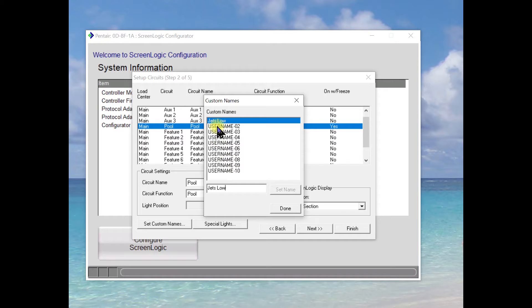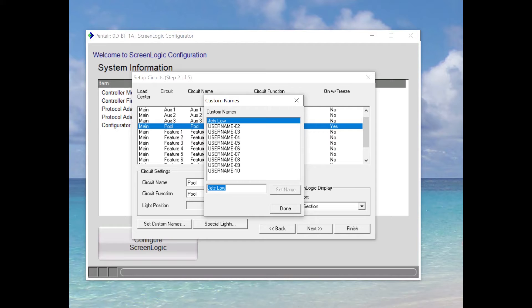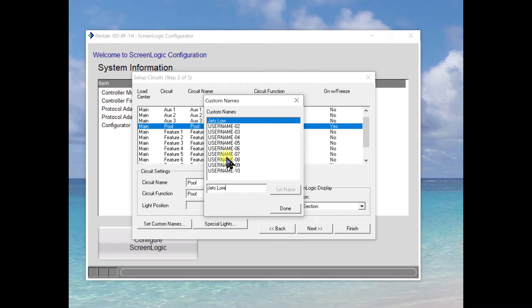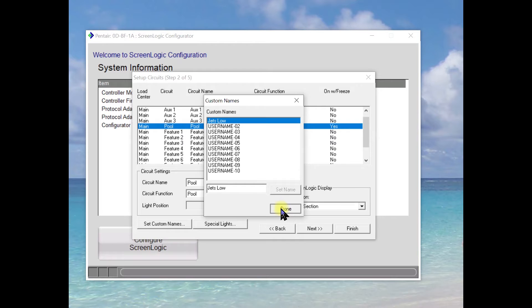Normally, it would come in as user one and then you will change it and type in Jetslow. Once you set that name, you're done. You can then take any of the rest of these and change those to other user names that you feel more comfortable with.